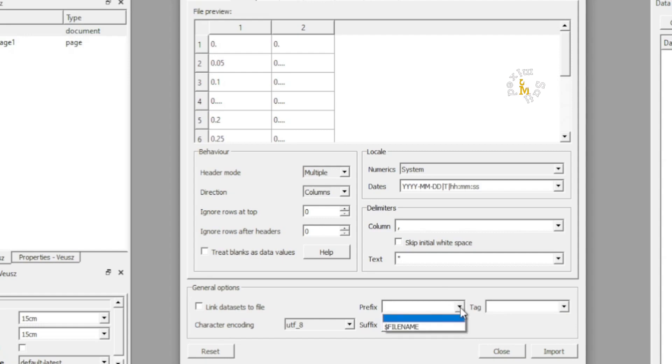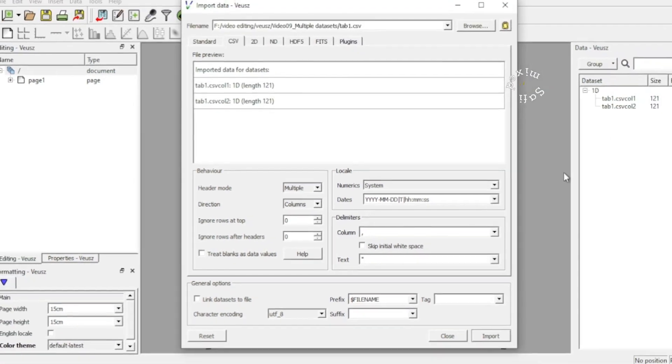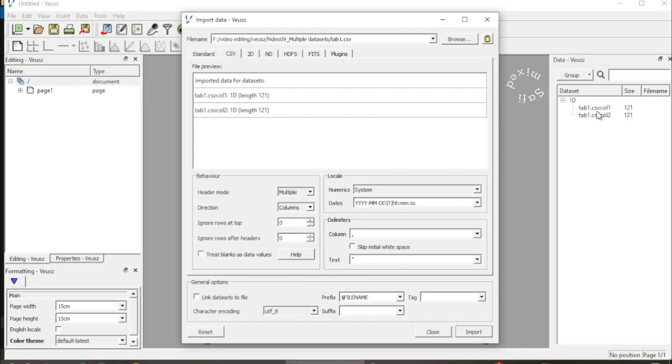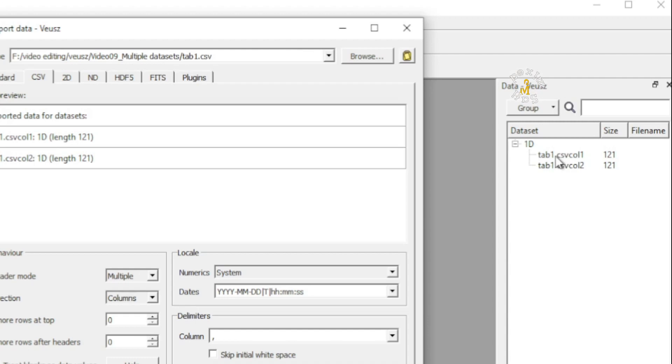If now I import this data, it is listed with the prefix tab one. That is, this data corresponds to the data that I have saved with the name tab one.